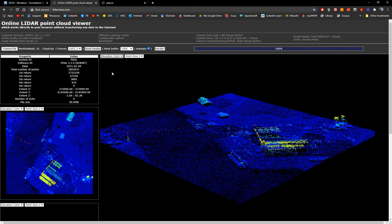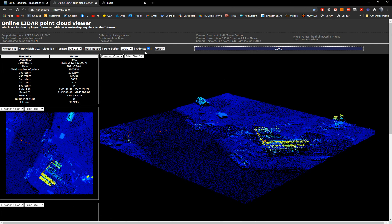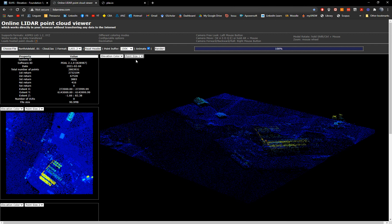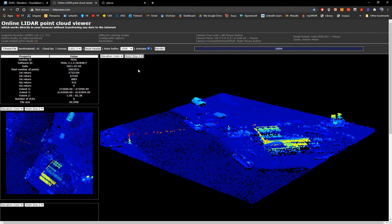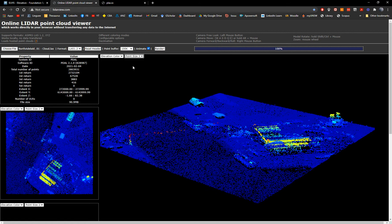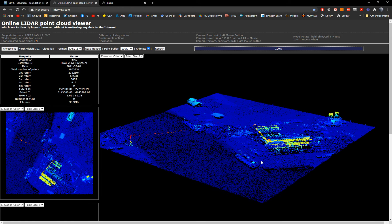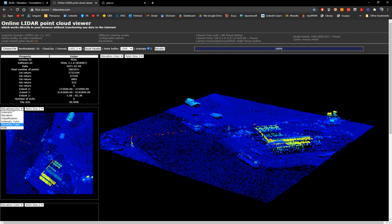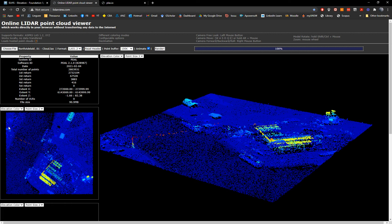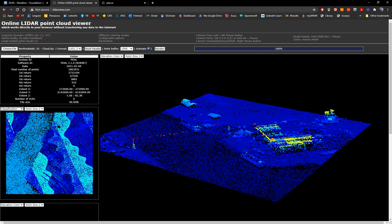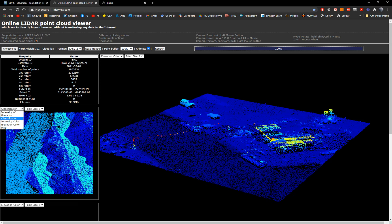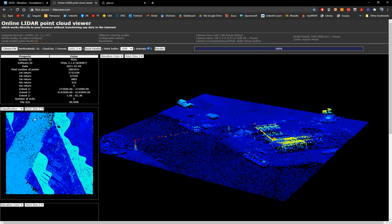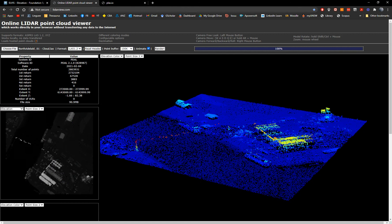You can choose intensity. You can choose classification, very similar to the one here, classification. And you can choose also elevation and intensity. Elevation color is like that simple. And then we can choose also the size of the point.